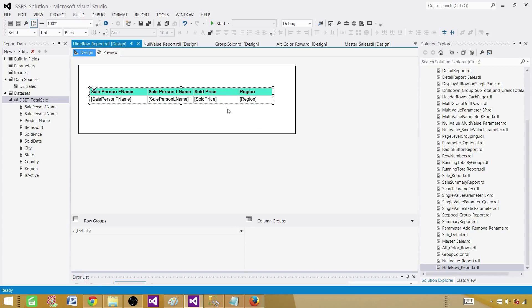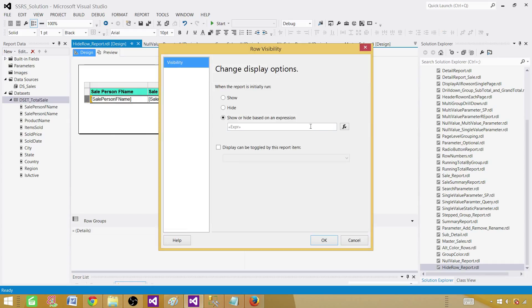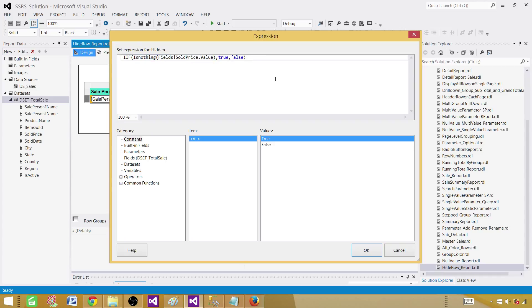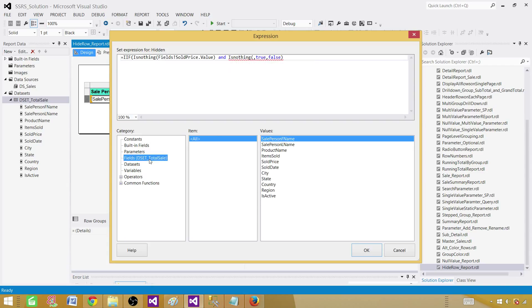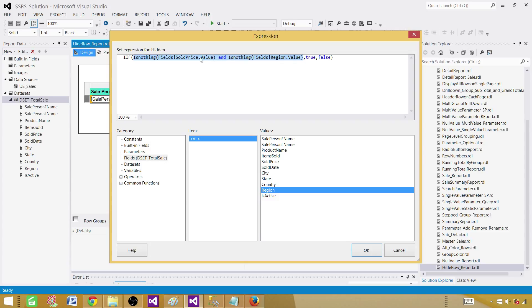Now next what we want to do is check the region as well. So let's go ahead and check the region. Add row visibility again and go to expressions. Here what we need to do now is check two things. First we were checking only this part. We can go ahead and add that part. We can say and, and here we say is nothing, and which field we want to use. We want to use region. If that's also true, so we are checking two fields. If both are blank or null then we want to say row visibility true.